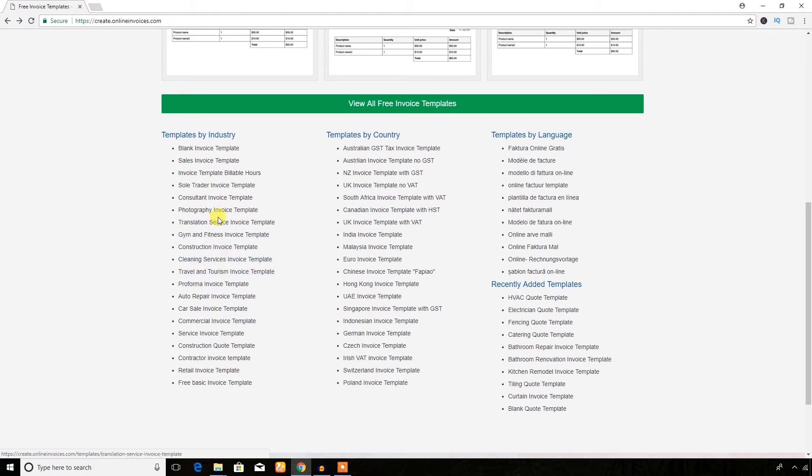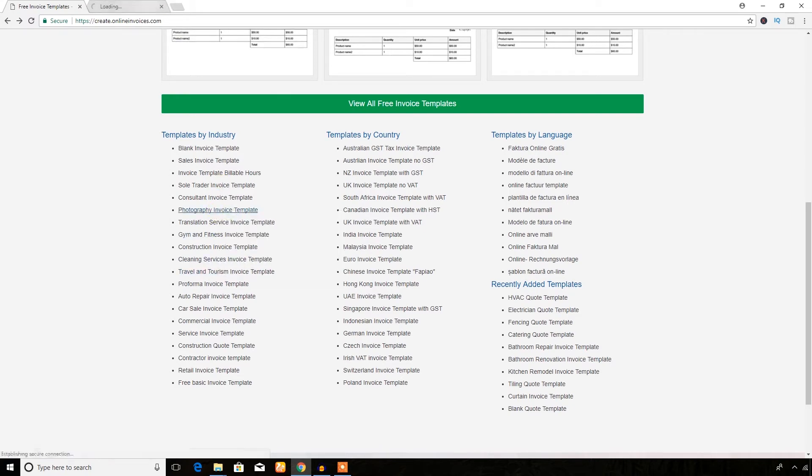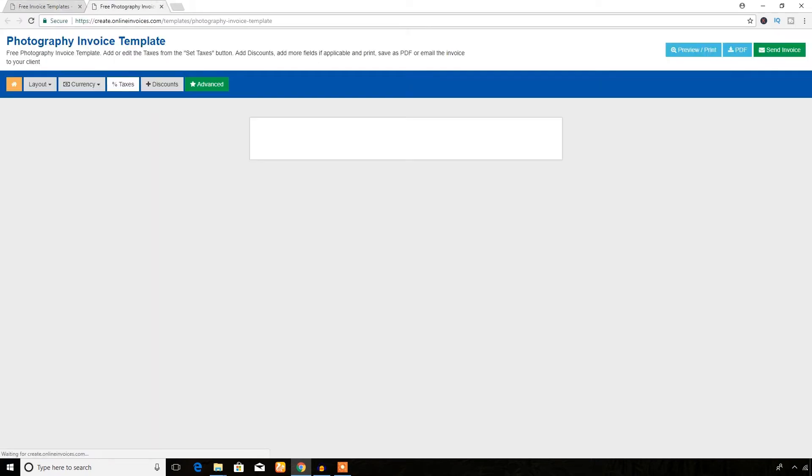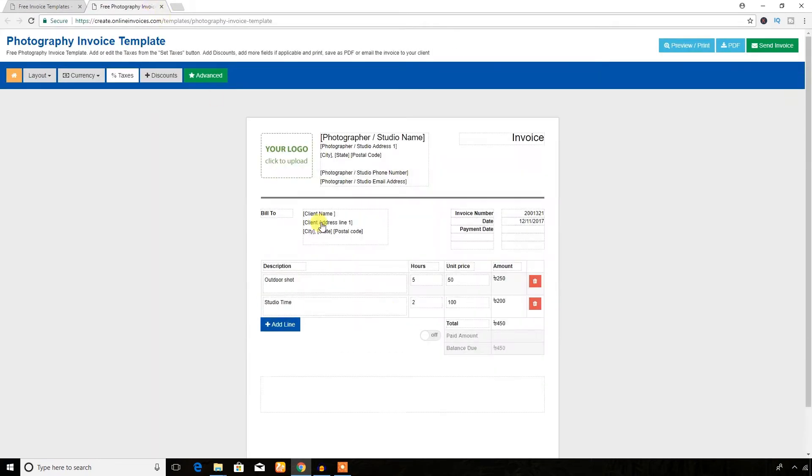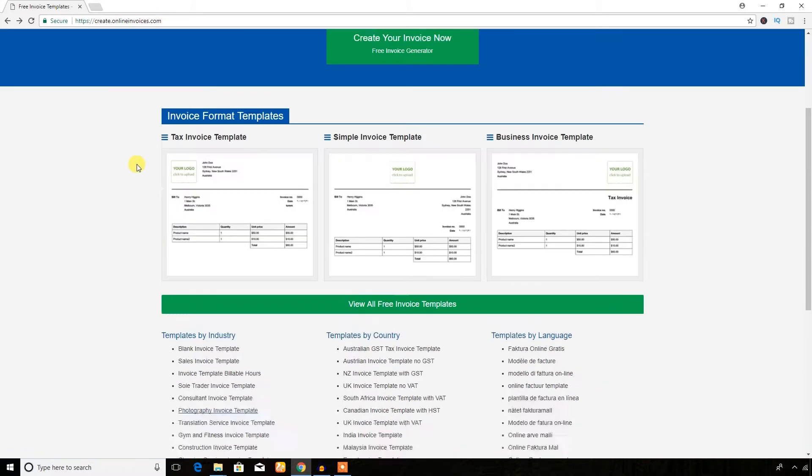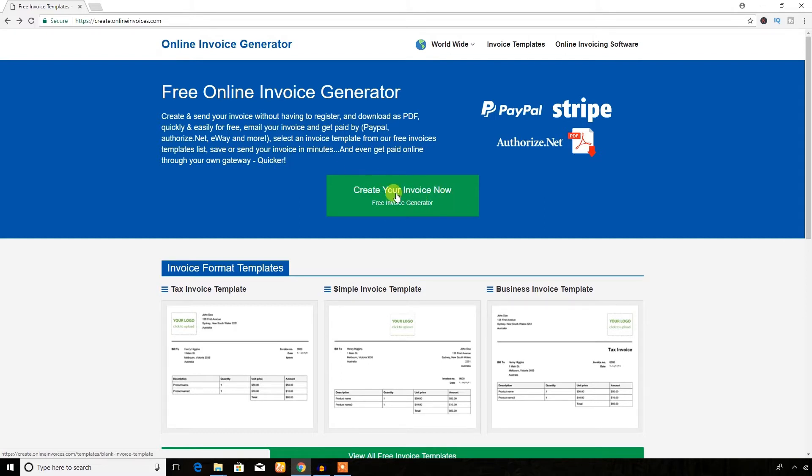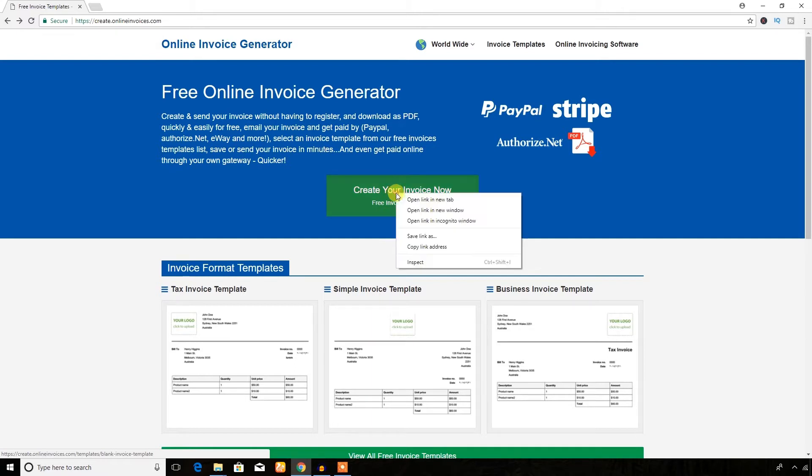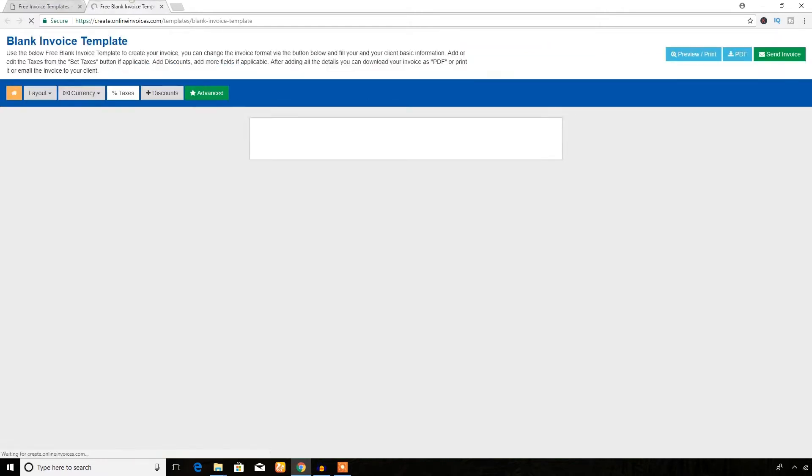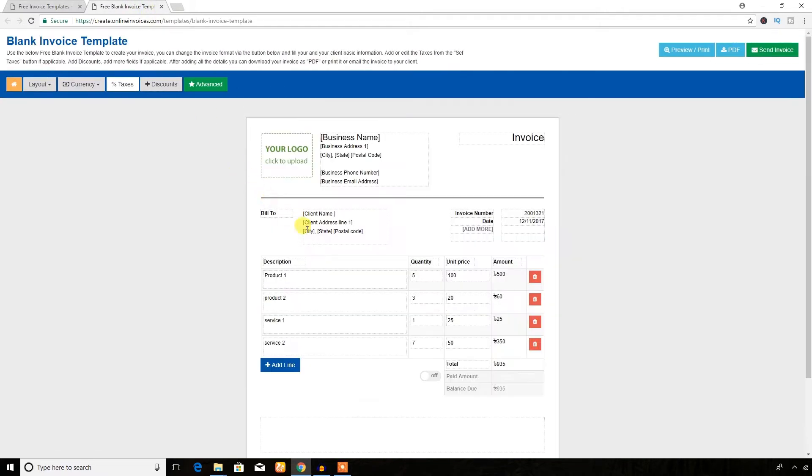If you want to create an invoice for photography, just click this link opening in a new tab and you can see it's a pre-made template. Or if you want to start from the very beginning, if you want to create a blank invoice and write everything according to you, just hit this large green button or open in a new tab.